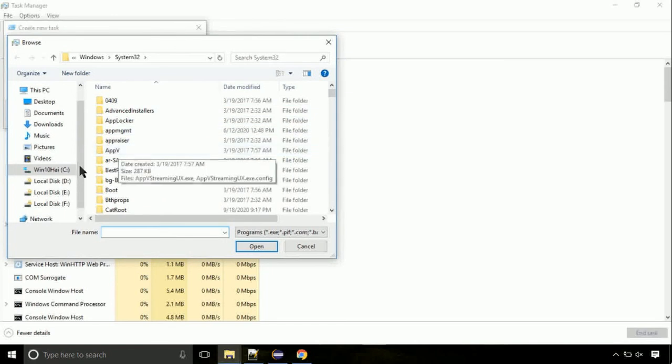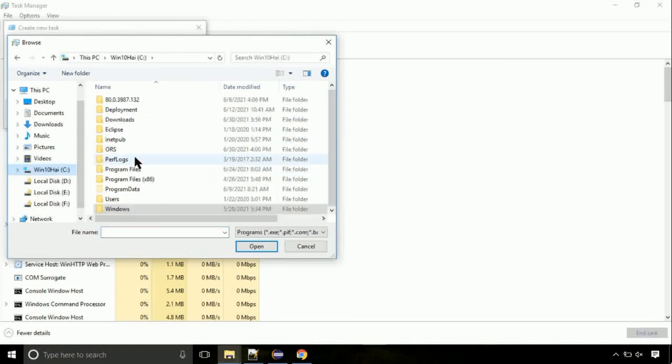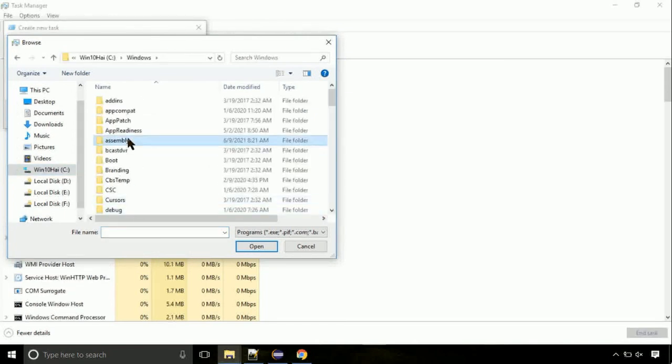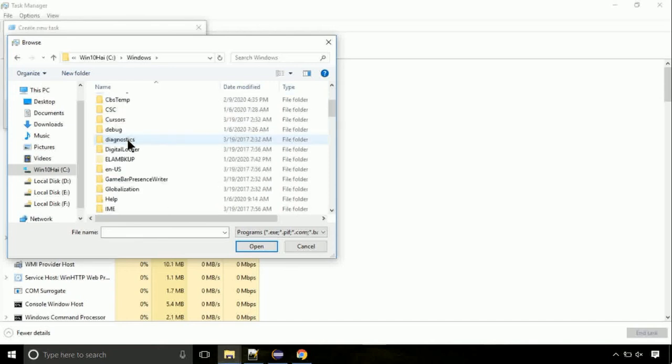Now, follow my screen. Again, move to C folder. Then go to system32 folder.